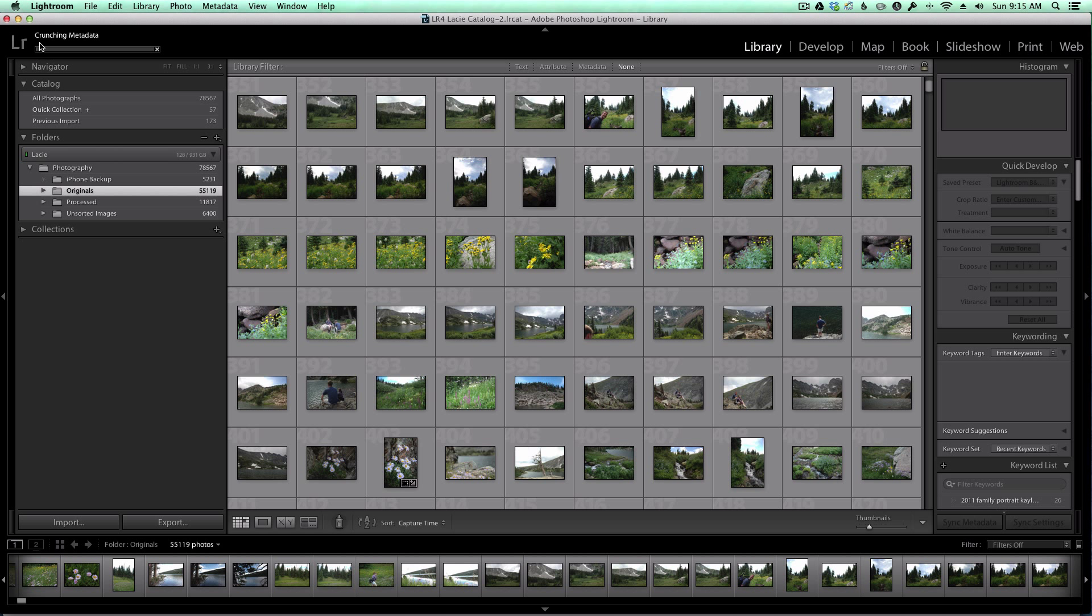And on the top left, you can see it says Crunching Metadata. So depending on how many images you have and how much memory and how fast your computer is, this could take between 5 to 10 minutes for me with 55,000 images. So I'm going to go get a cup of coffee, and when I come back, we'll pull up the output from the plugin.